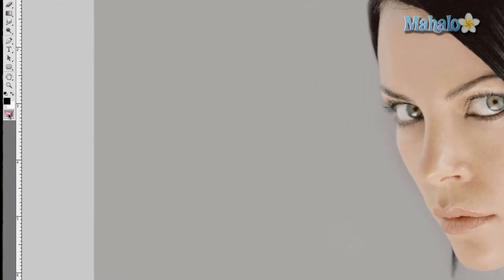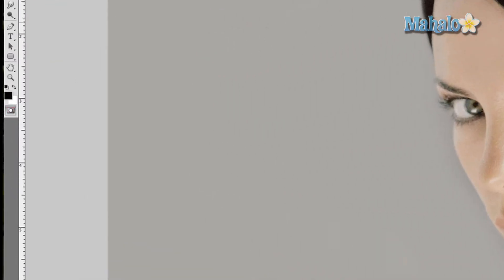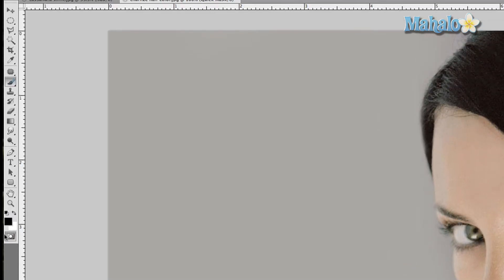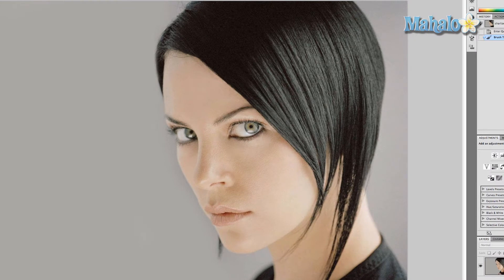First, we want to turn on Quick Mask mode and then grab our brush tool. Make sure that your foreground color is black. When you start to brush, you'll notice a little red — that's completely normal. You want to brush around the edges precisely, and then once the edges are done, make the brush larger and fill in the rest of her hair.